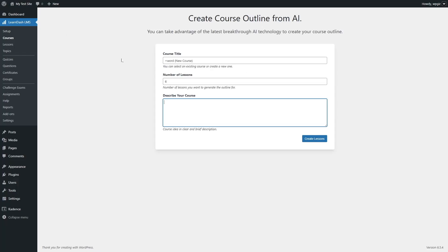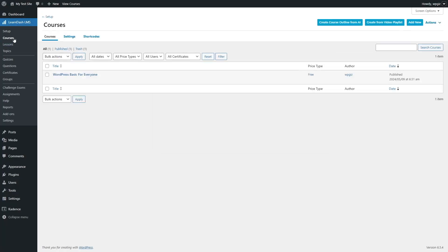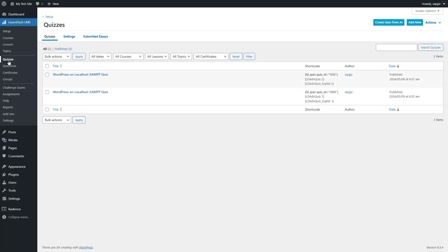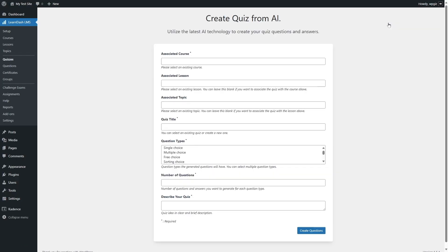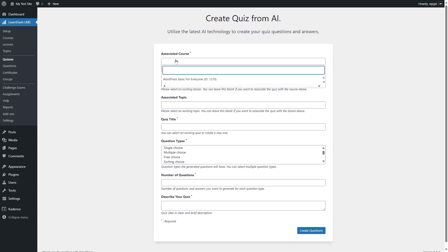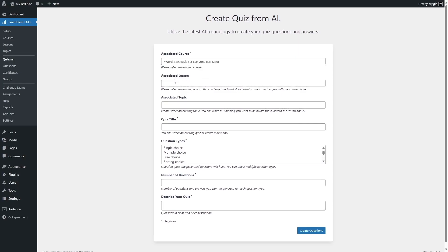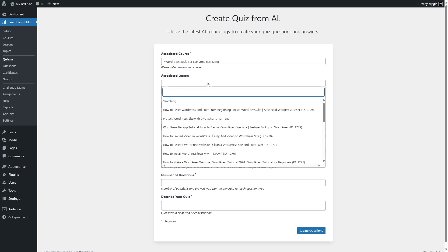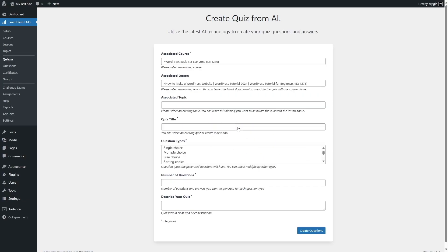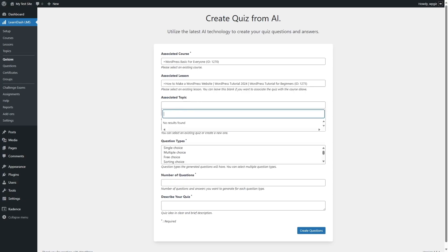Now those are the first two AI features in LearnDash. Let's talk about the third, which is the quiz builder. Using this AI feature, you can create questions. We're going to click on quizzes, and from here you can see there's an option that says create quiz from AI. We click on that and a form appears. You can first pick your associated course, then pick the lesson. You can also pick a topic, though if there are no topics in the selected lesson, no results will appear.